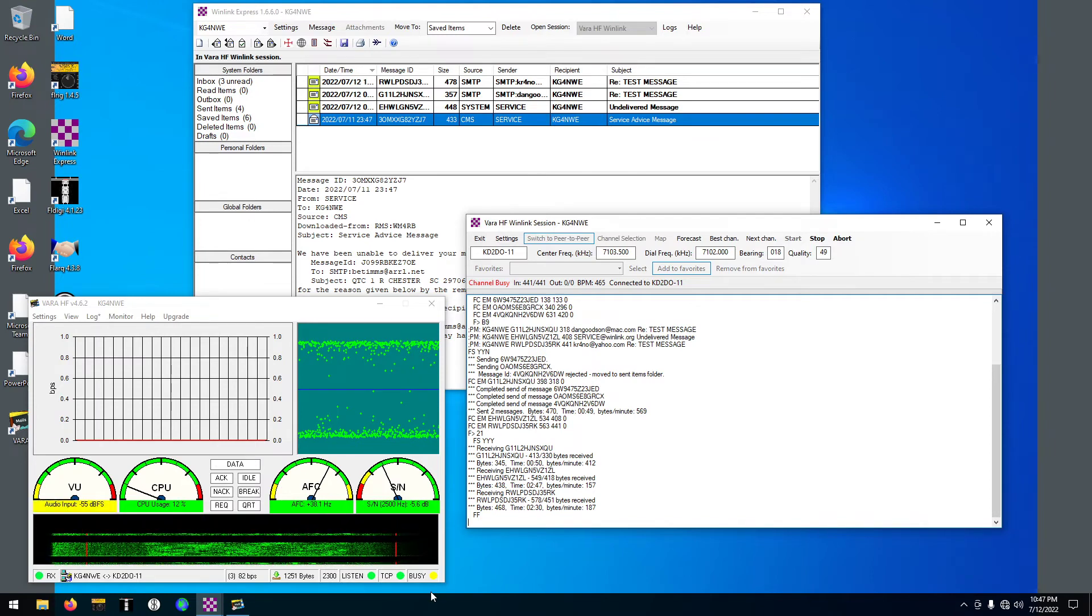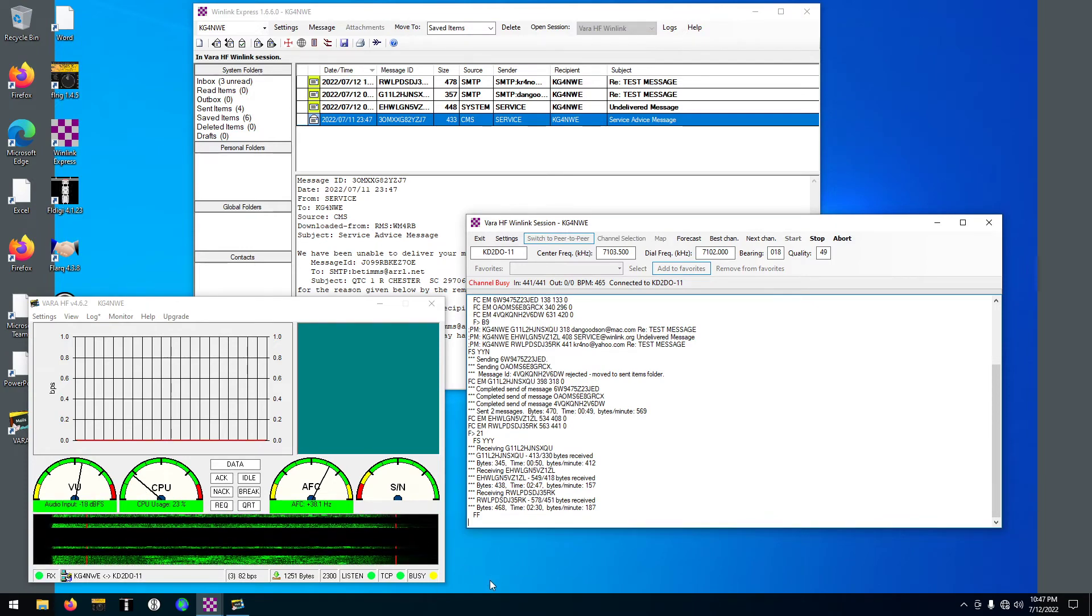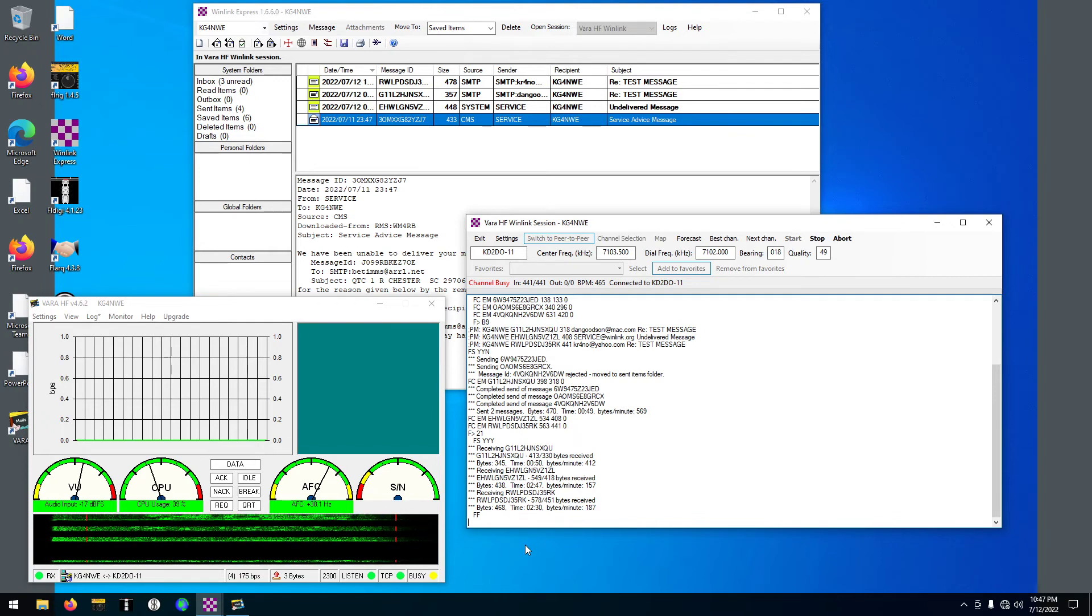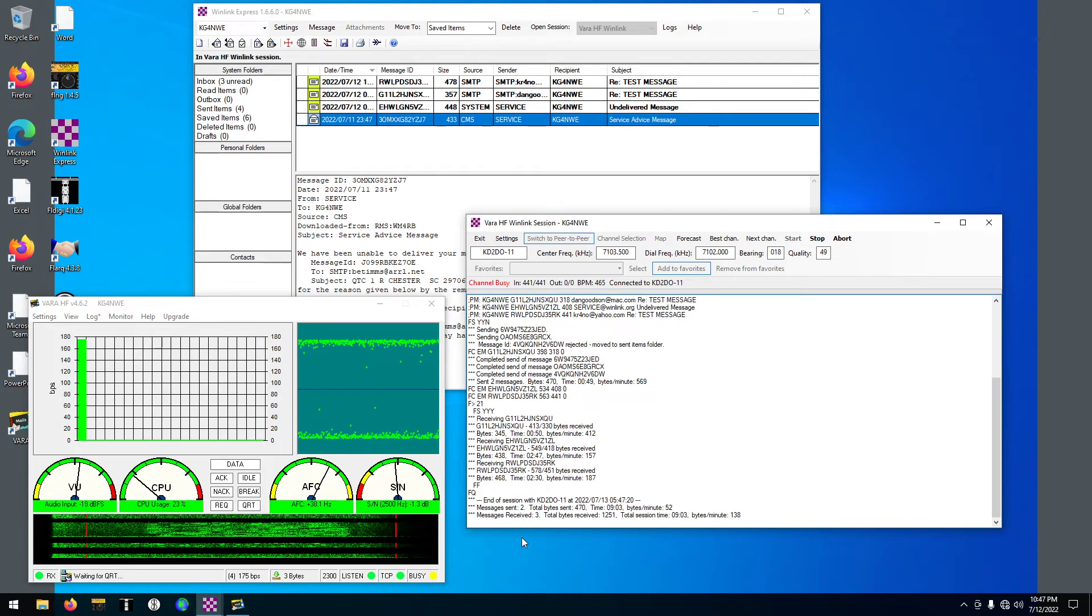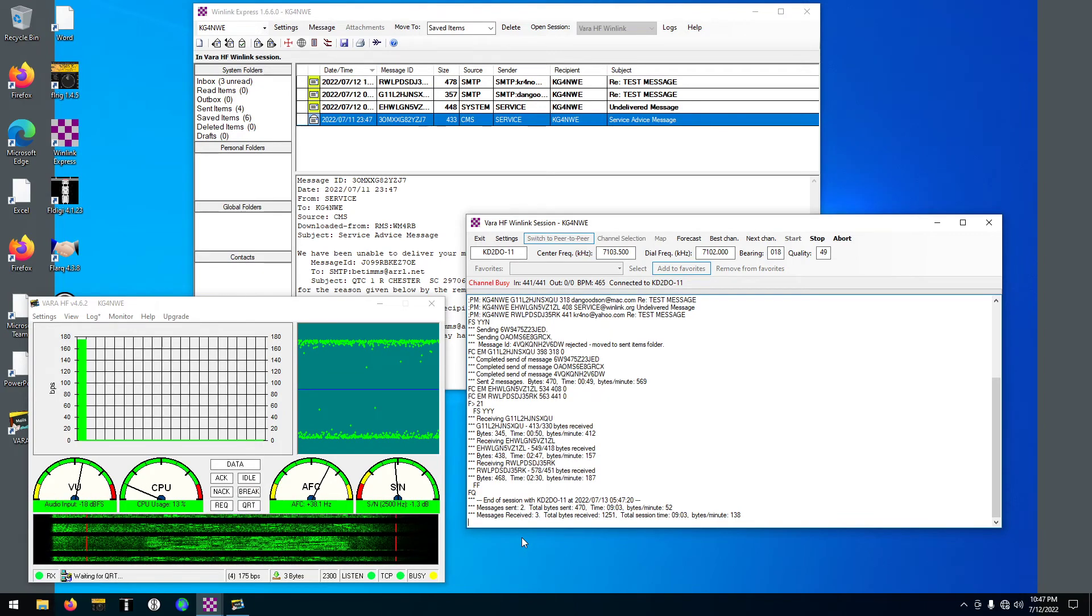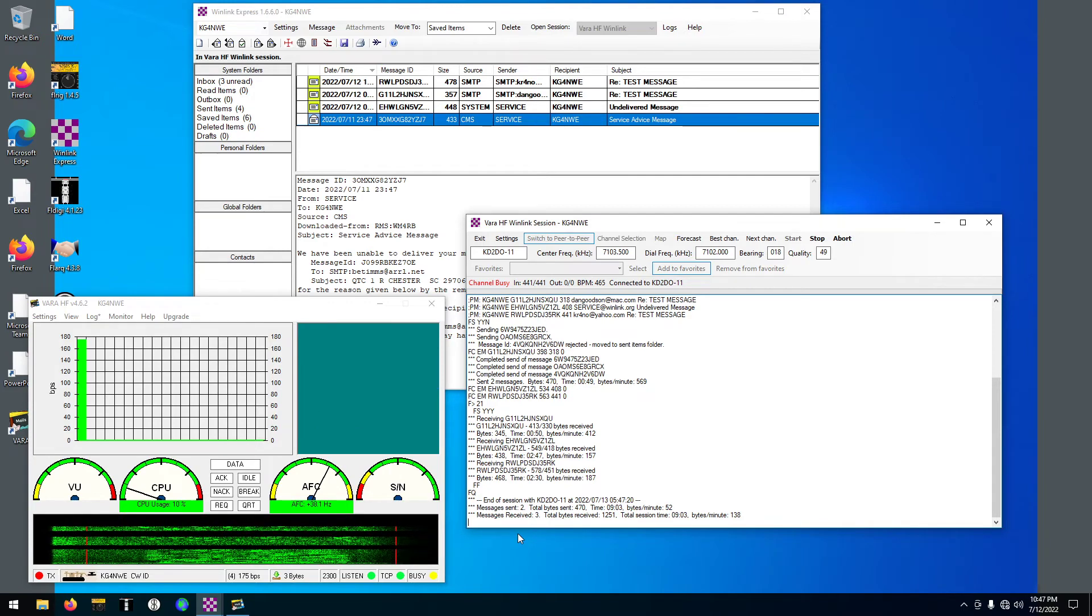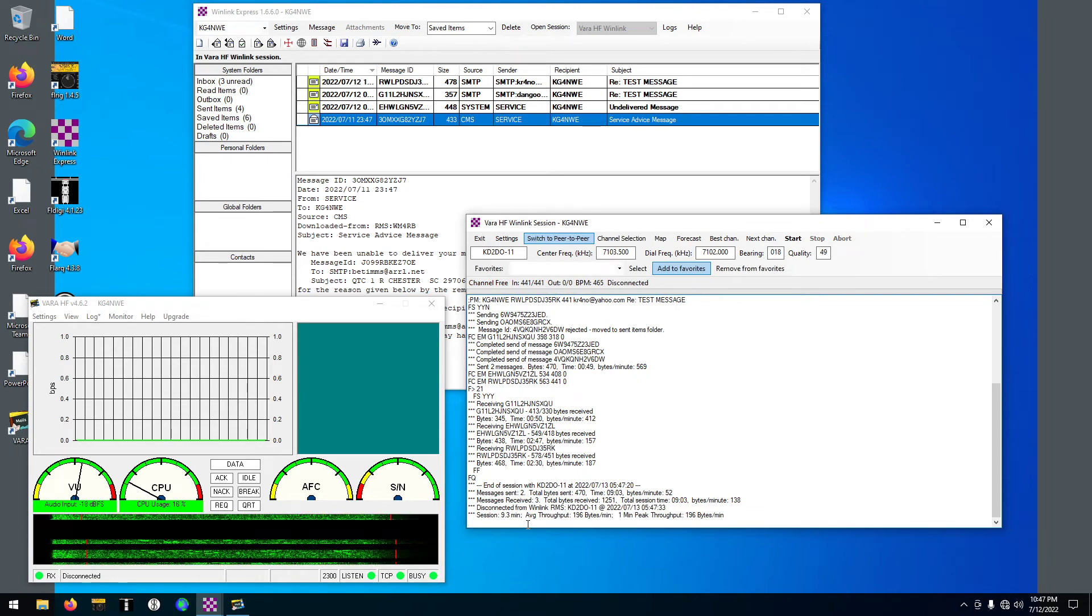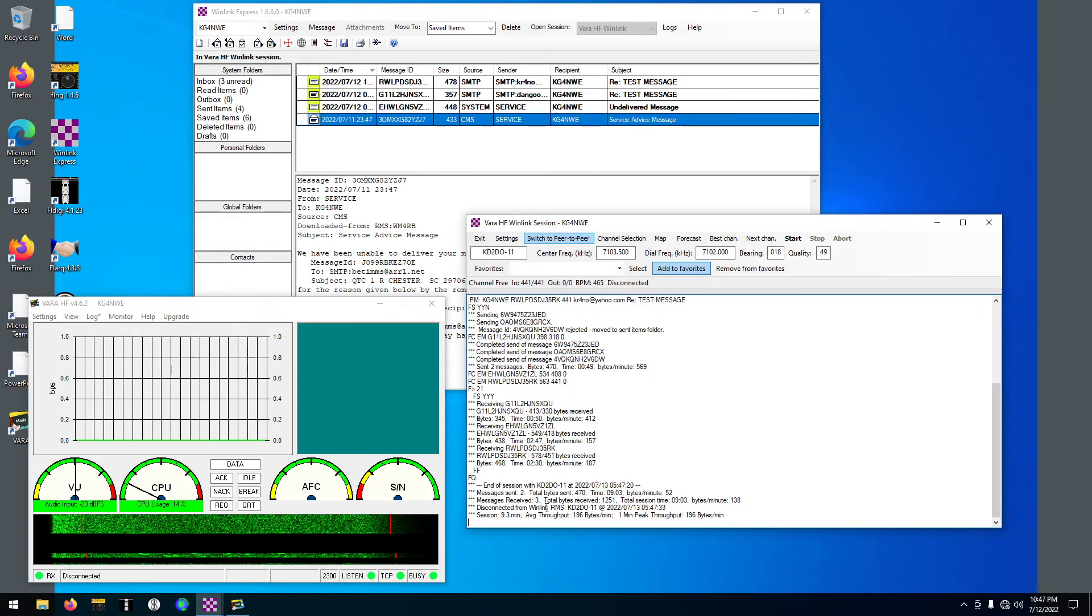There we go. So I got all three. Now we'll do our checksums or whatever they do, and then it will disconnect and then call signs. Total messages sent two, total receive three. And that's how that works.